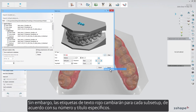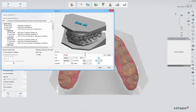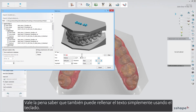However, the red text tags will change for every sub-setup according to its specific number and title. It's worth knowing that you can also fill in the text simply by using your keyboard.